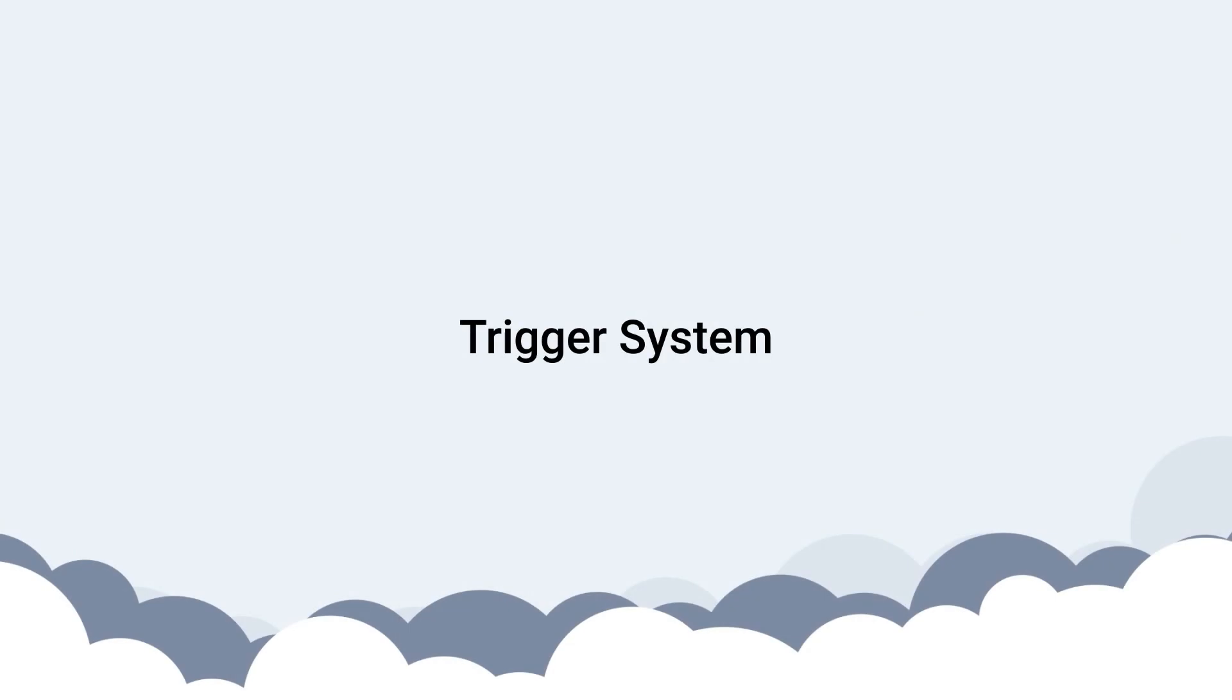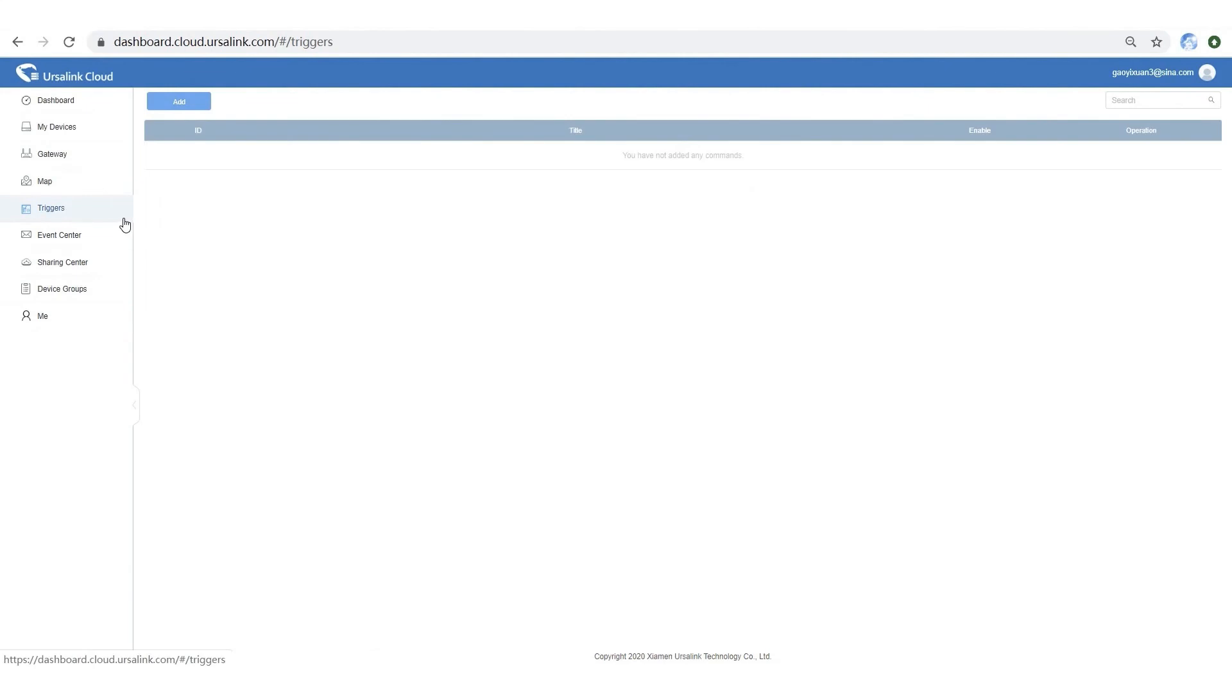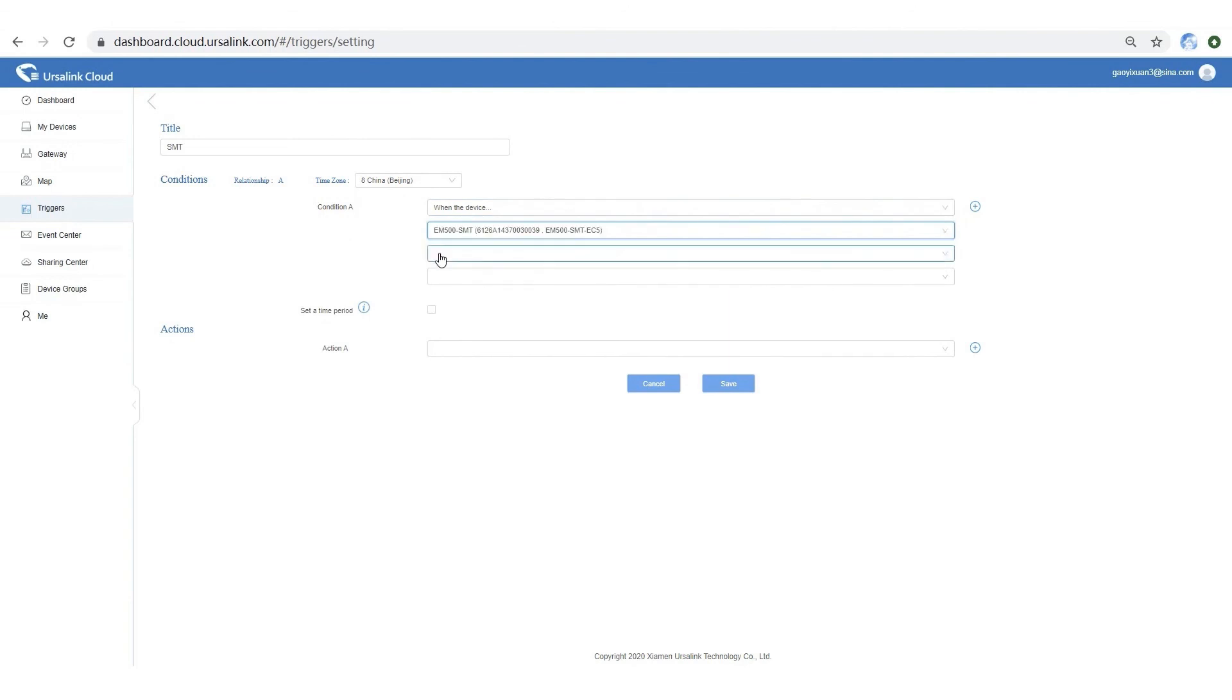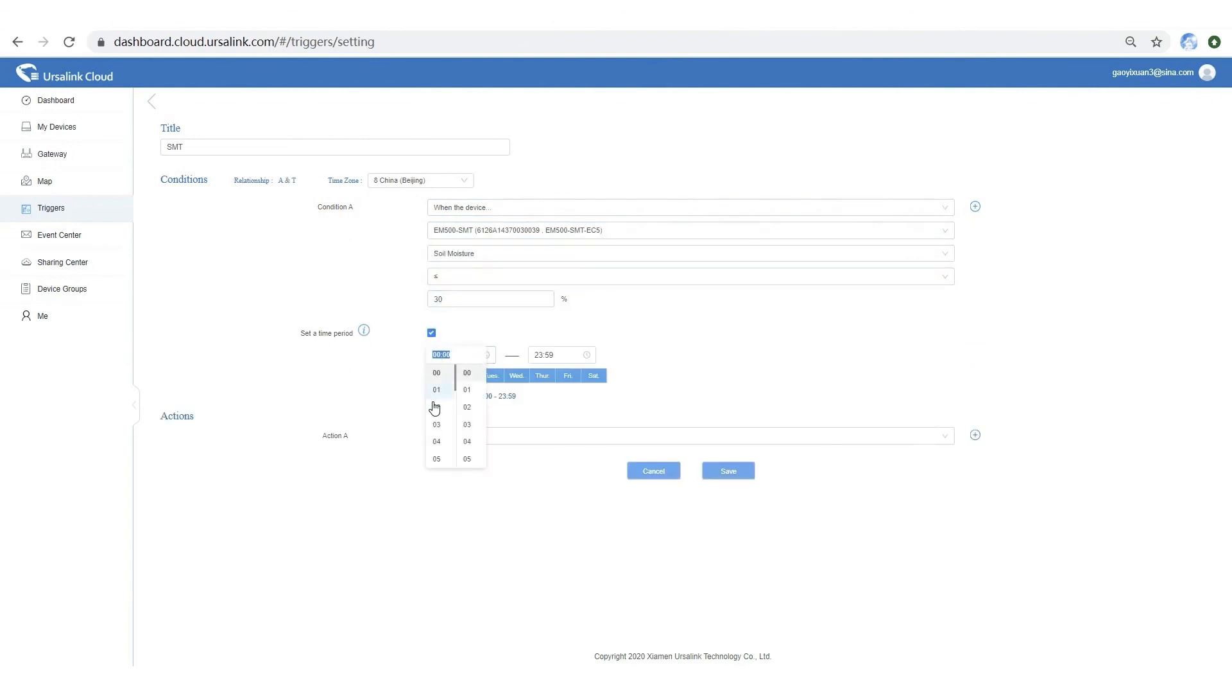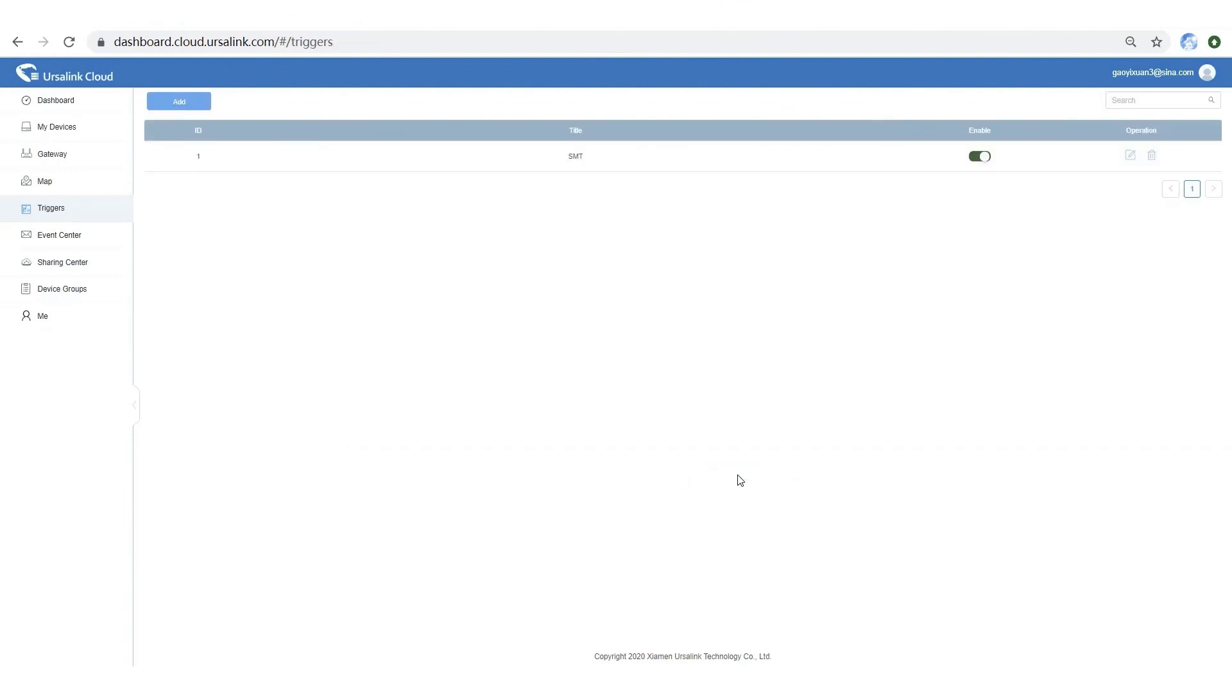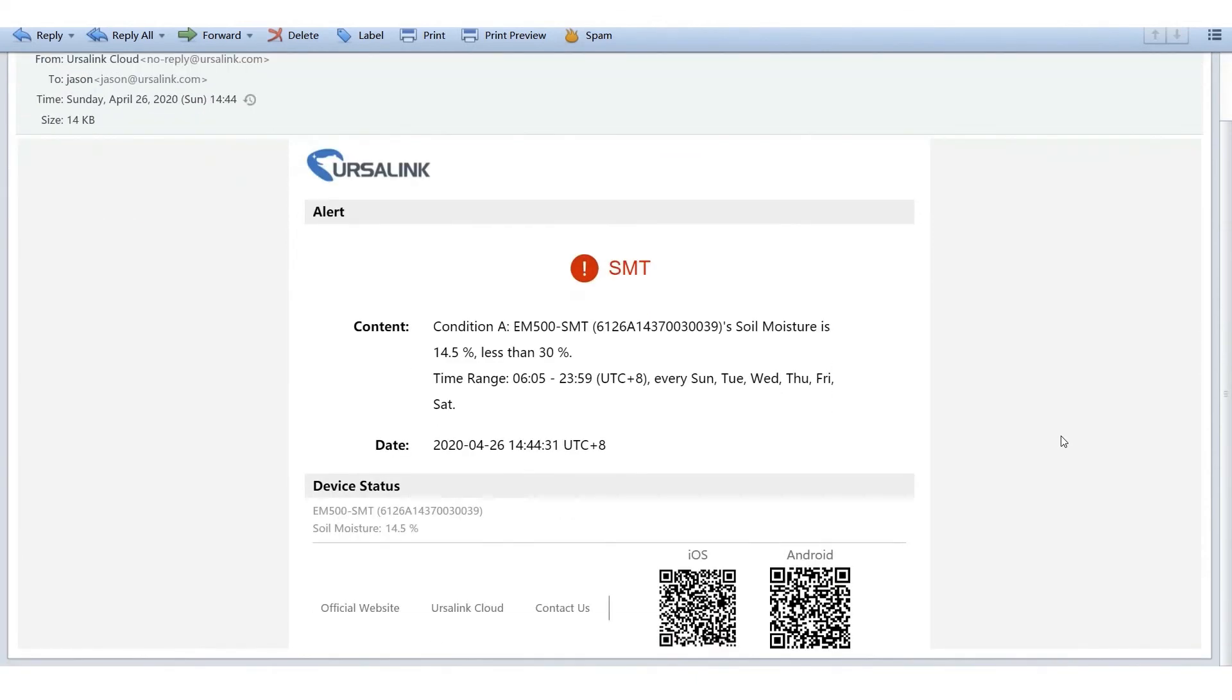Ersalink Cloud offers a powerful trigger system. You can set up several conditions to realize your task. You can also select a time period. After the rule has been triggered, all the actions will be implemented by Ersalink Cloud.